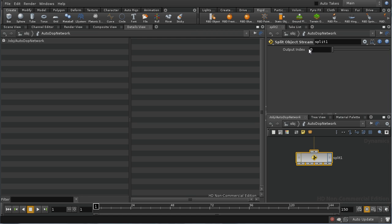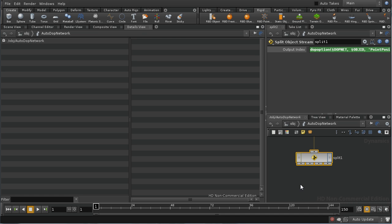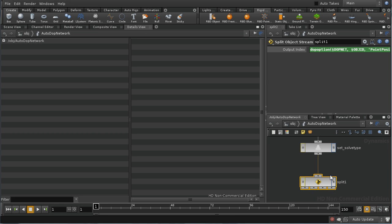A split object stream node splits the incoming object stream into separate streams based on an index value, usually calculated from data attached to the object. If the output index evaluates to zero for a particular object, it emerges in the first stream; if it evaluates to one, it emerges in the second stream. The expression we're going to use here is adoptOption, which retrieves the value of solveType. So all objects with solveType 0 come through the first output and solveType 1 through the second, where we can attach appropriate solvers.